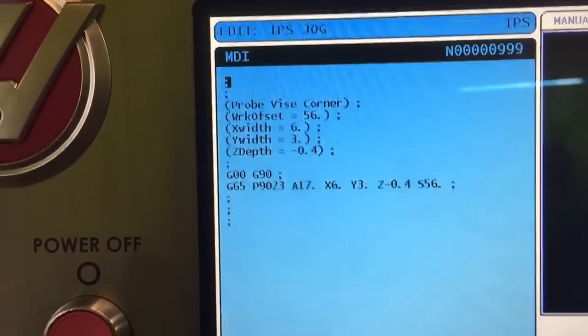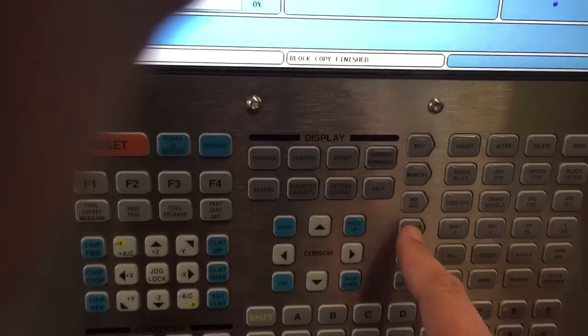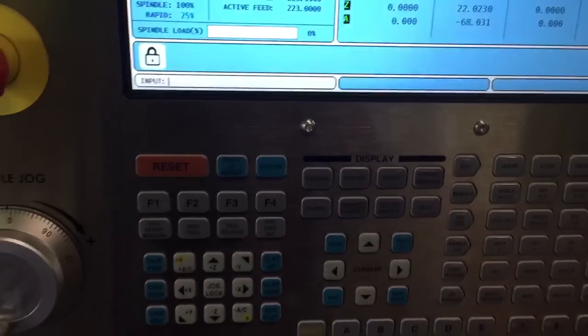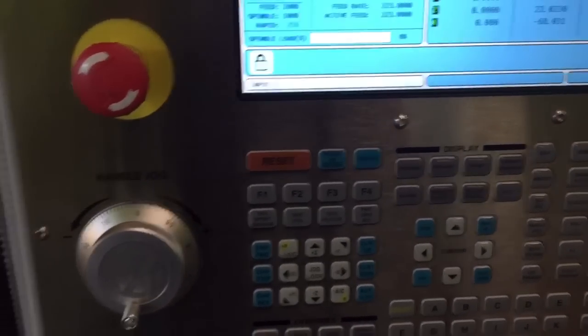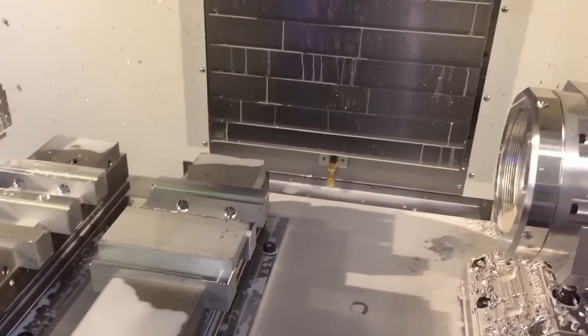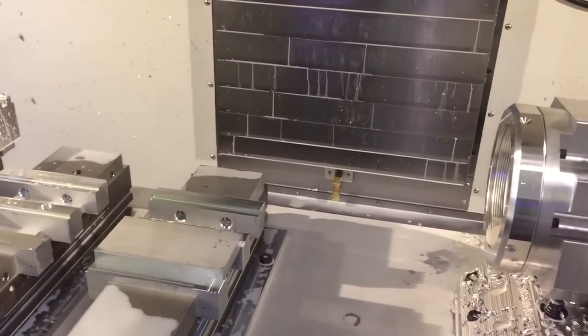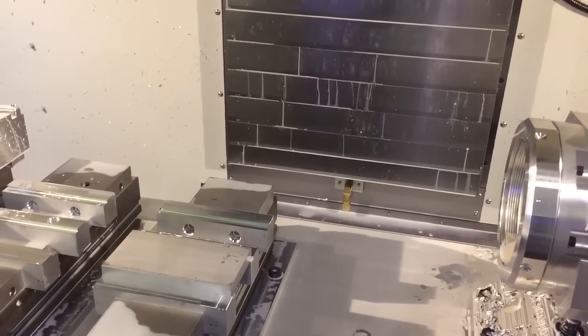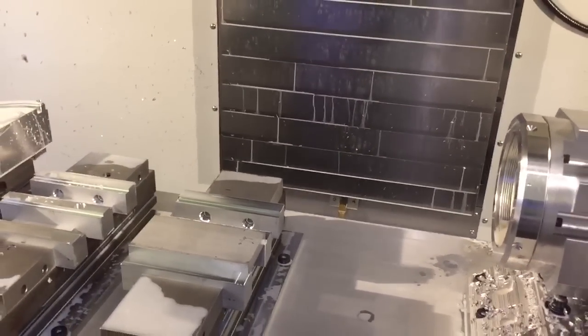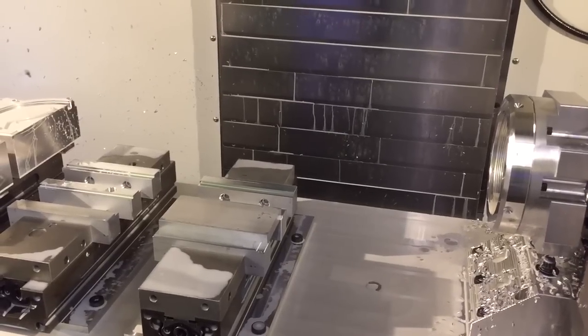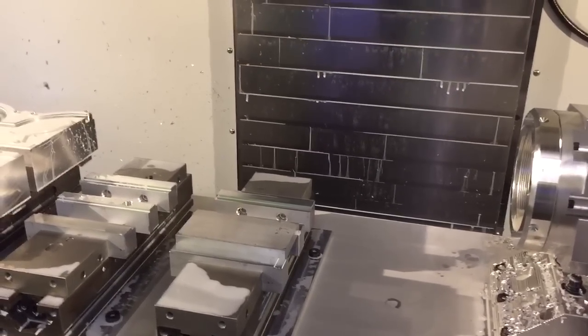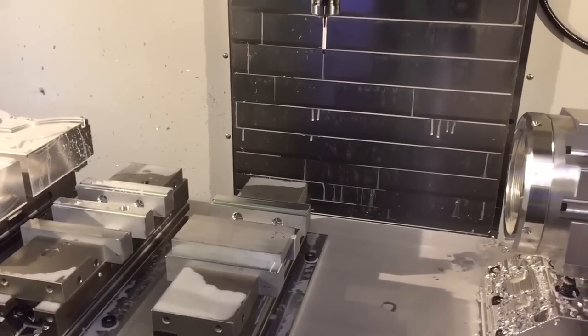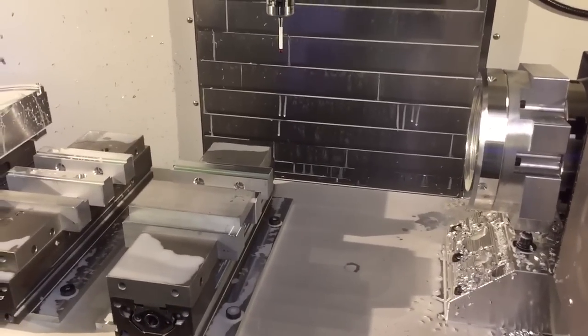Then I'm going to hit Handle Jog and jog the machine into position. That way when we go into MDI and press cycle start, the machine's in the right place. You don't have to be super accurate with where you put it as far as the position goes.